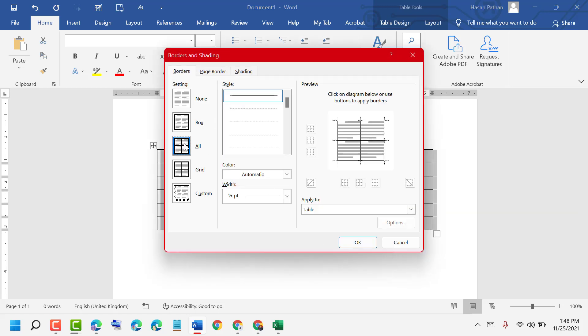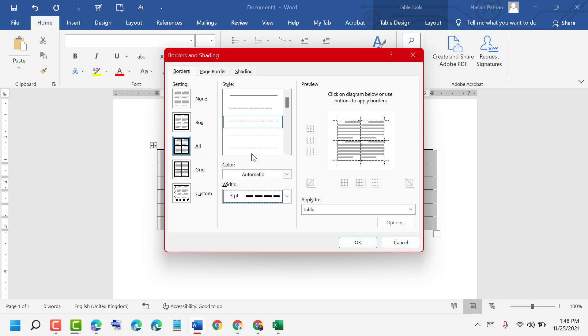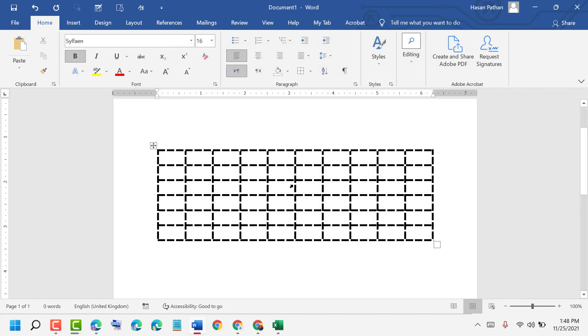Select the style and width, then click on OK, like this.